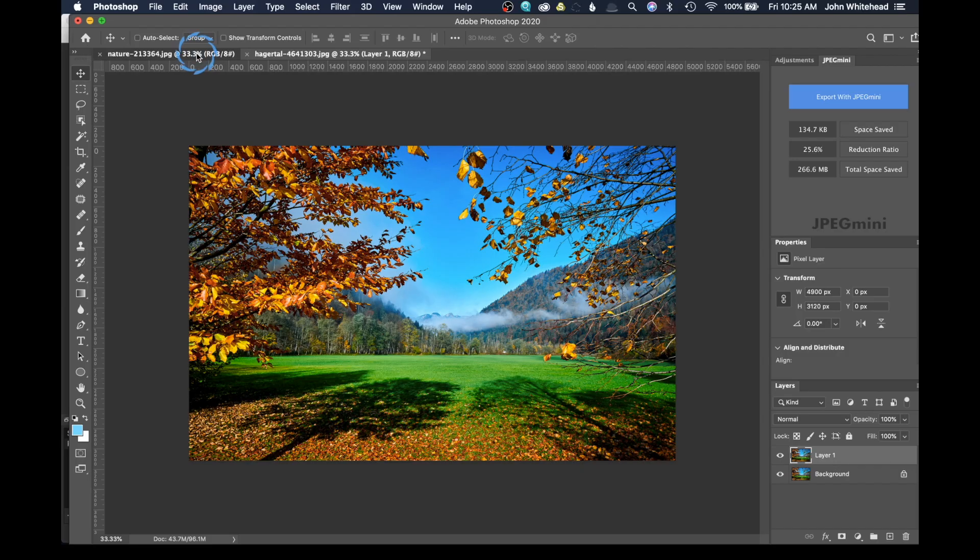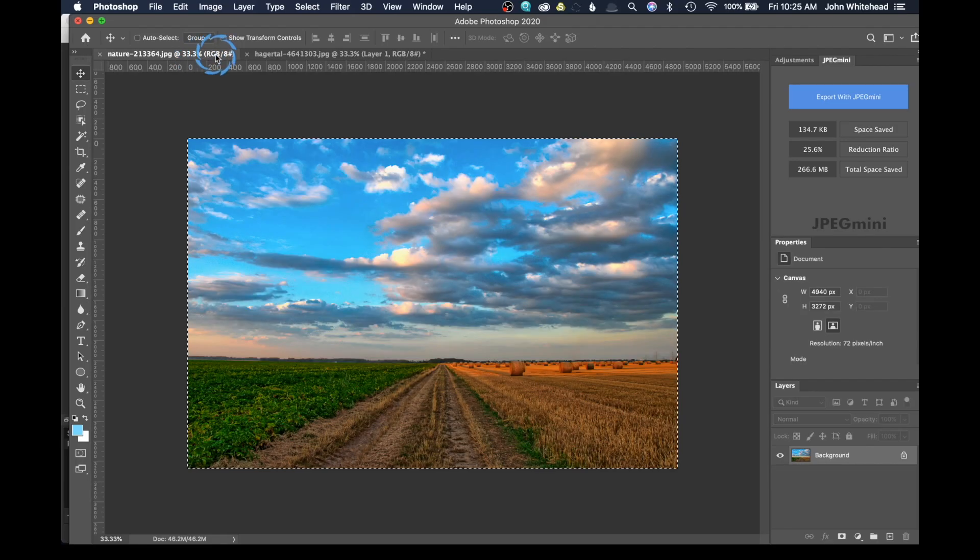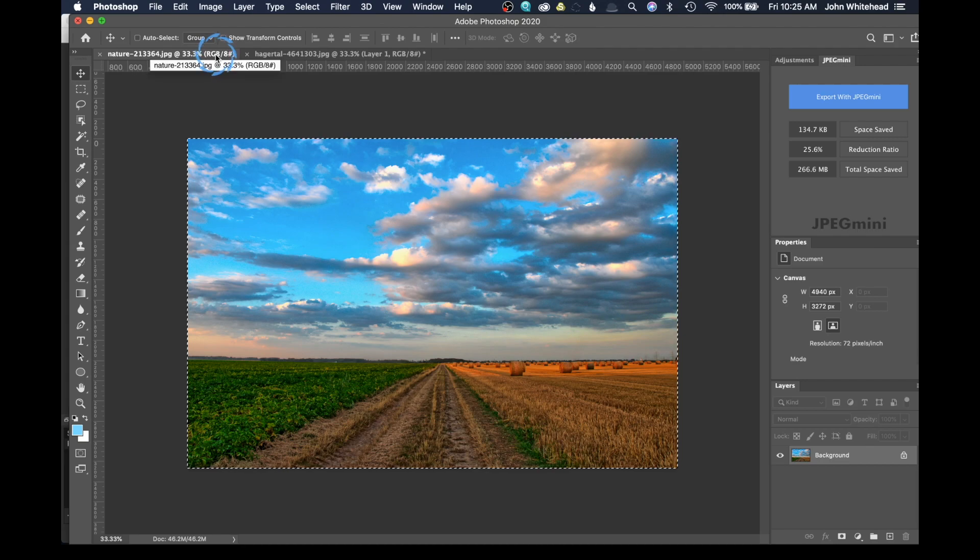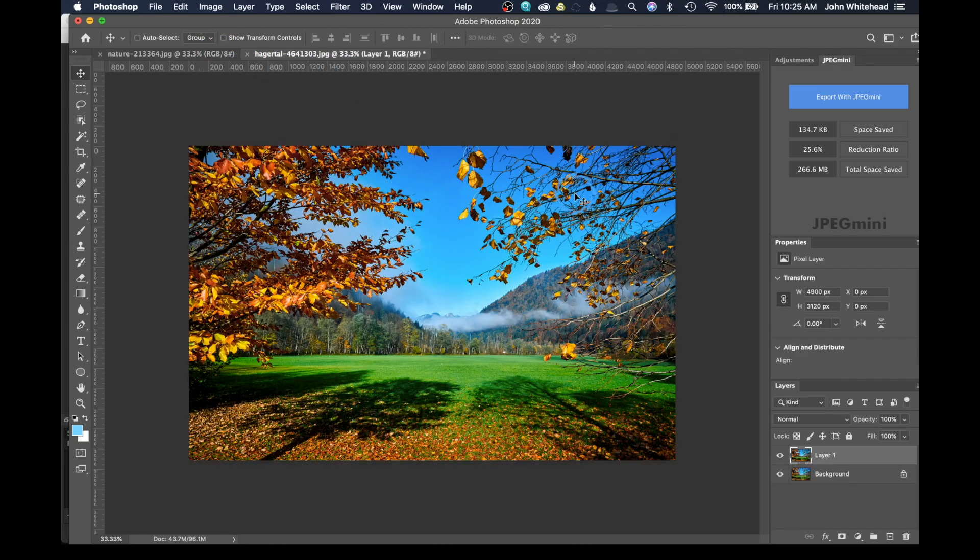So this is going to be our sky here that we're going to replace and this is going to be our image.